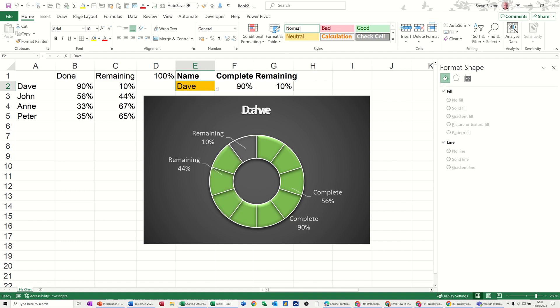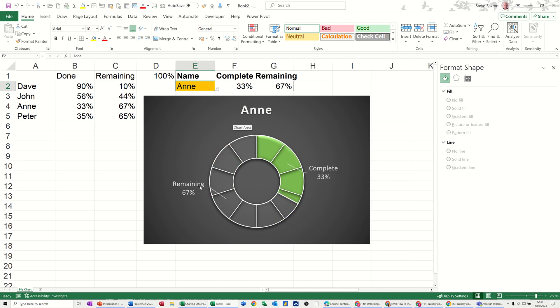So if I pick a person that's got quite a high score you can see how the green parts move right around, and then somebody with a fairly low score, and it's just showing you that either way around.